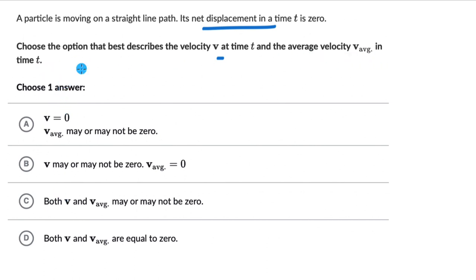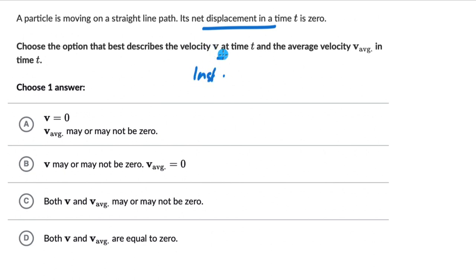We need to choose one answer. Again, pause the video and give this one a try. Here we need to think about instantaneous velocity — that is the velocity at time T — and the average velocity V average. We know that net displacement is 0.